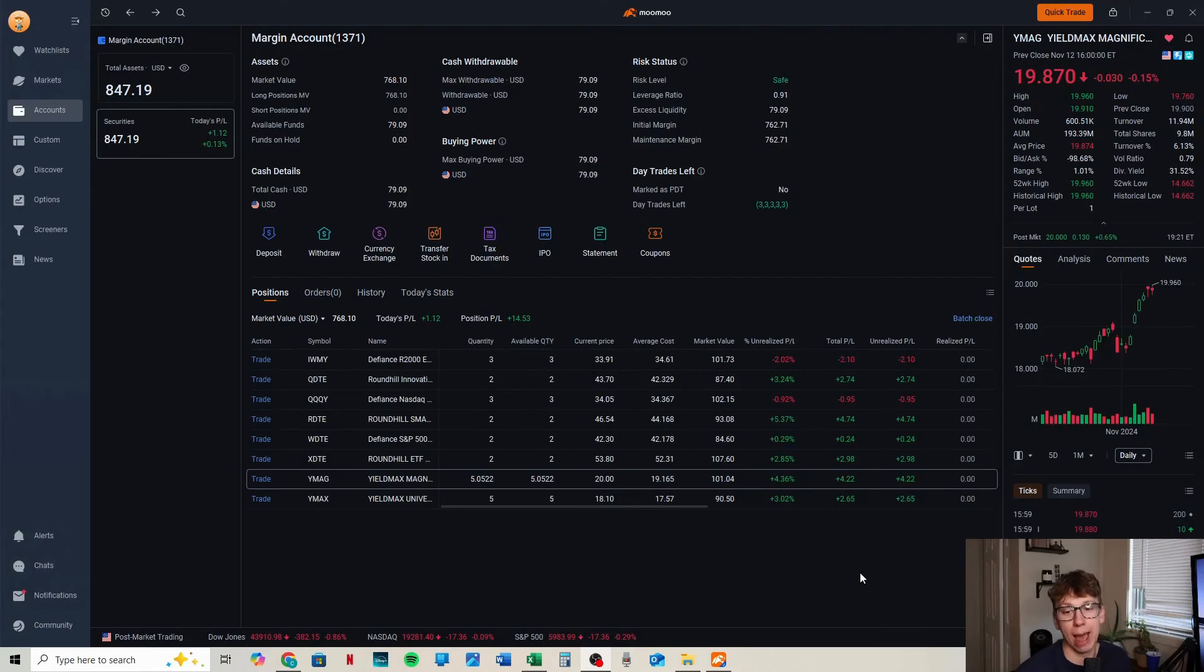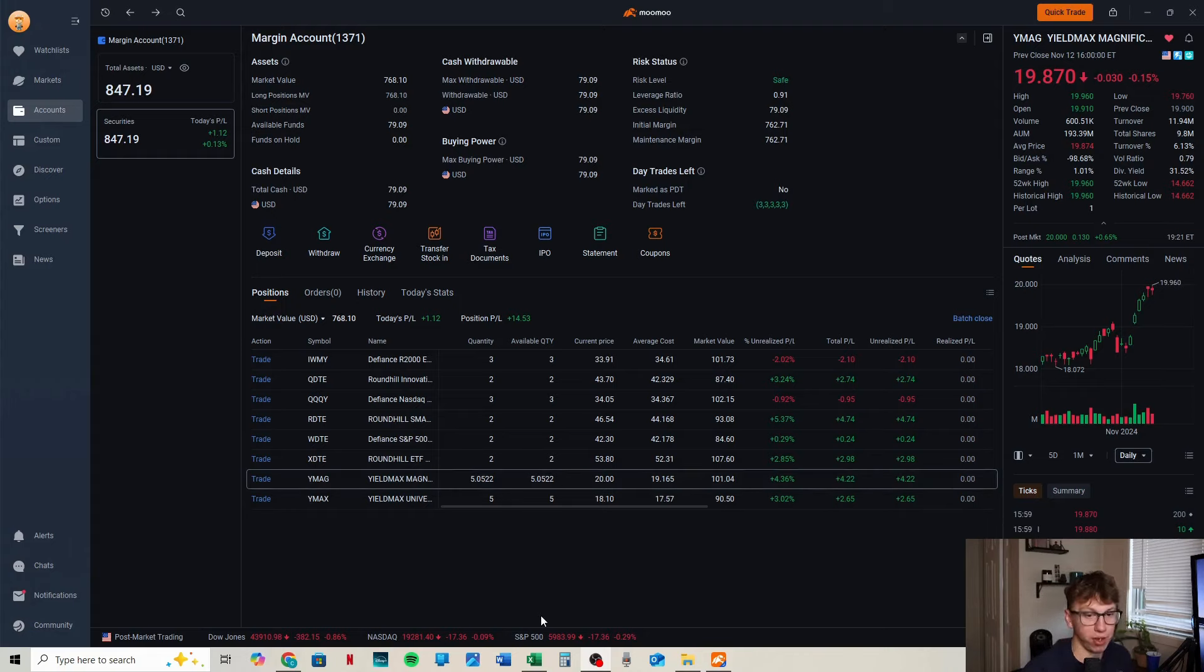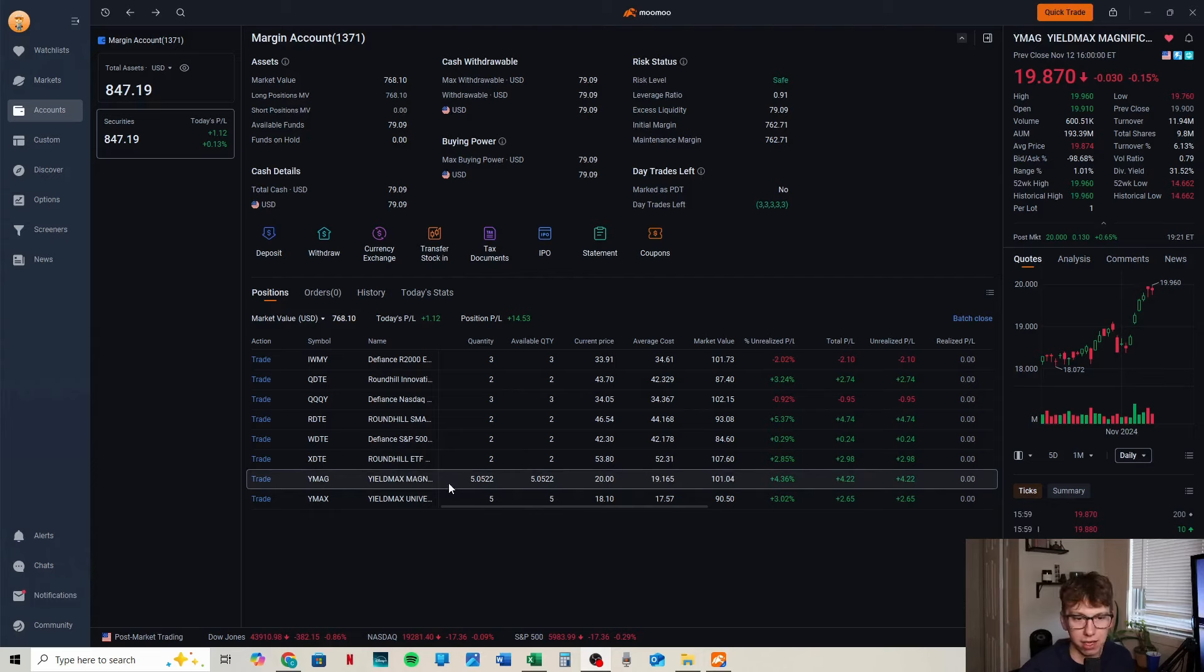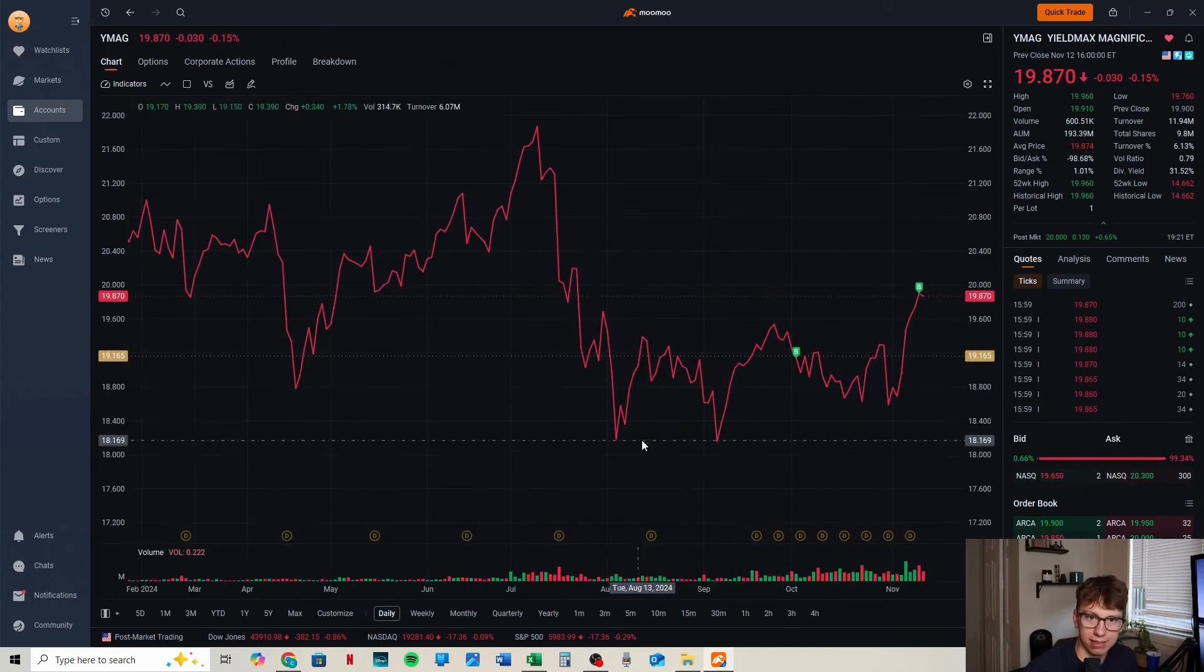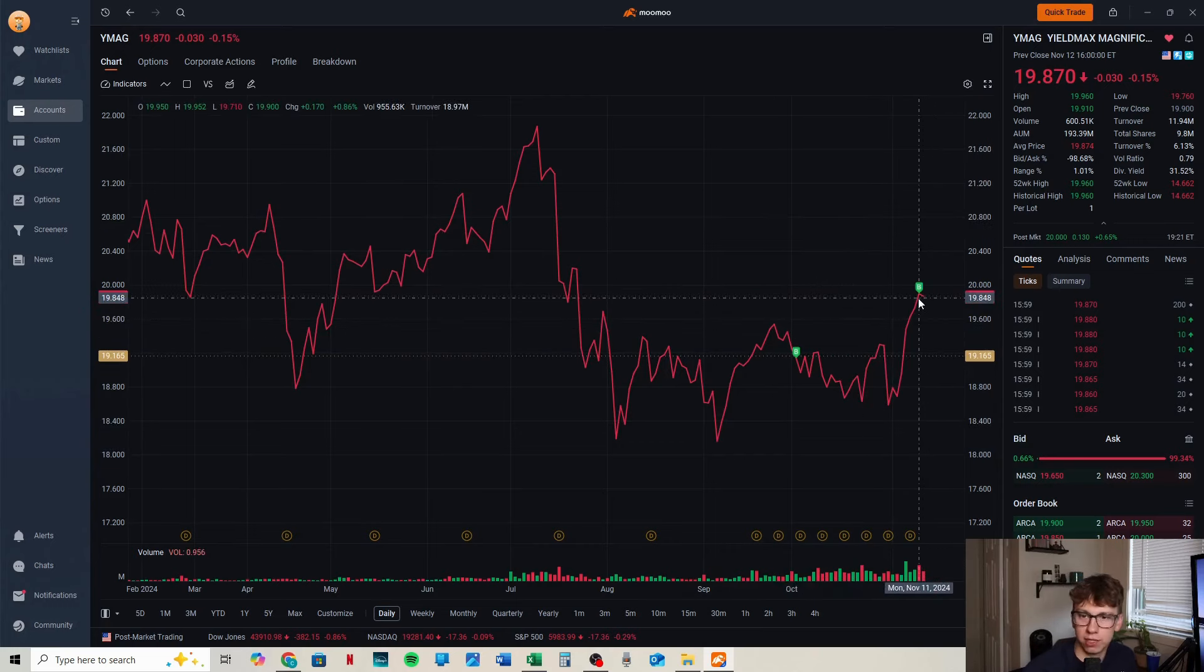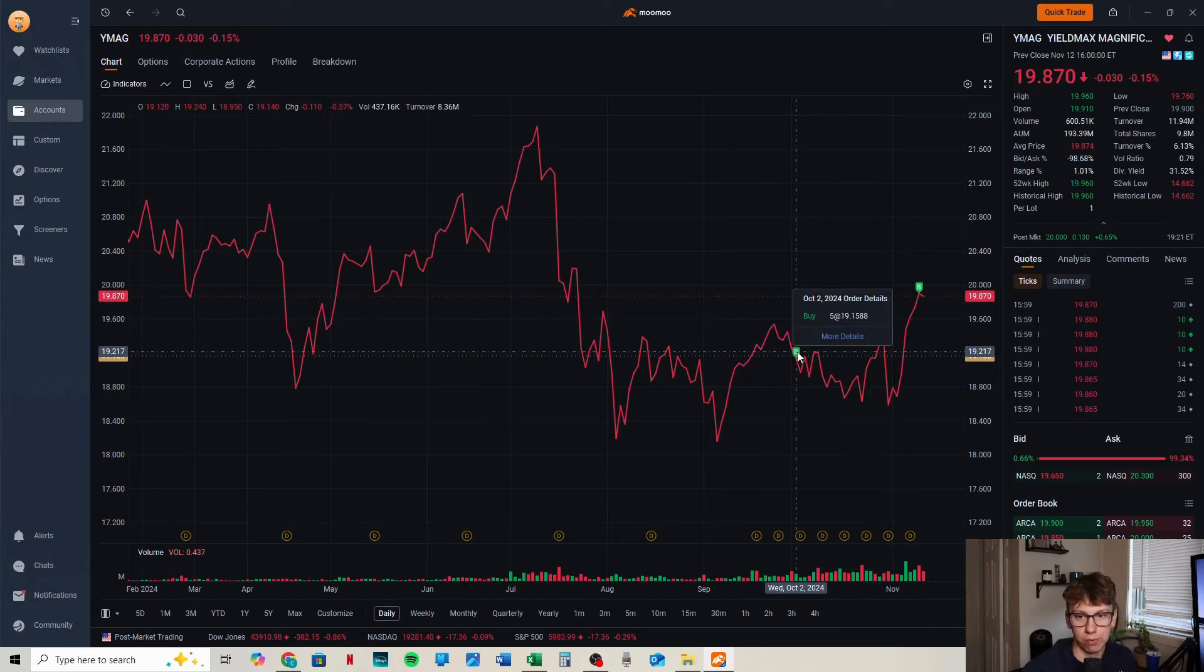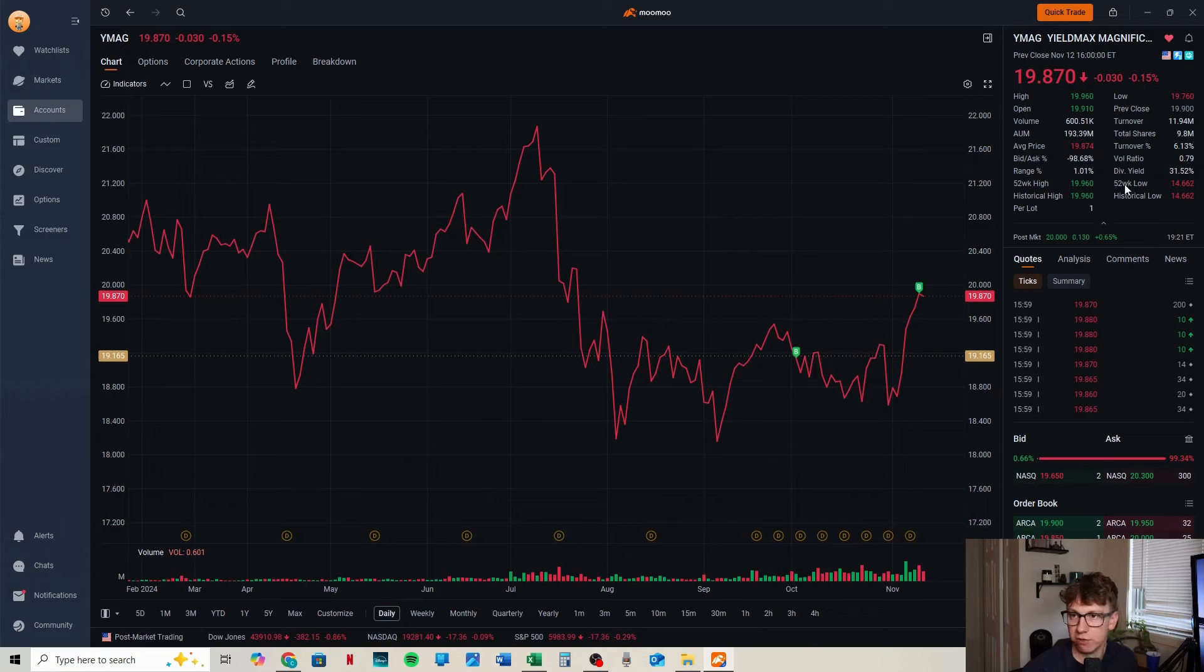YMAG is doing amazing. We're up 4.36%, total P&L is $4.22. We're dripping on this one too, so we now have 5.05 shares. Our average cost was $19.17 and it's now sitting at $20 exactly. YMAG is doing really well. I'm happy, I like this one. We can see a similar chart to YMAX, which I do like. We have another buy because we reinvested right at the top, and it did come down a little bit, but we're still in the green.